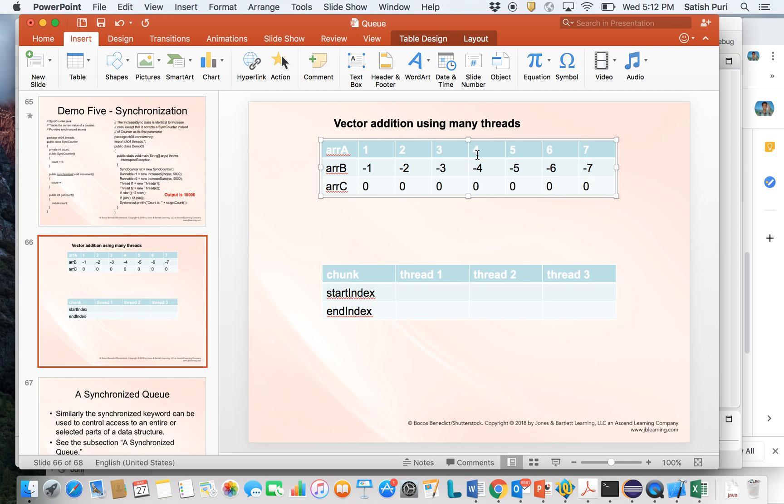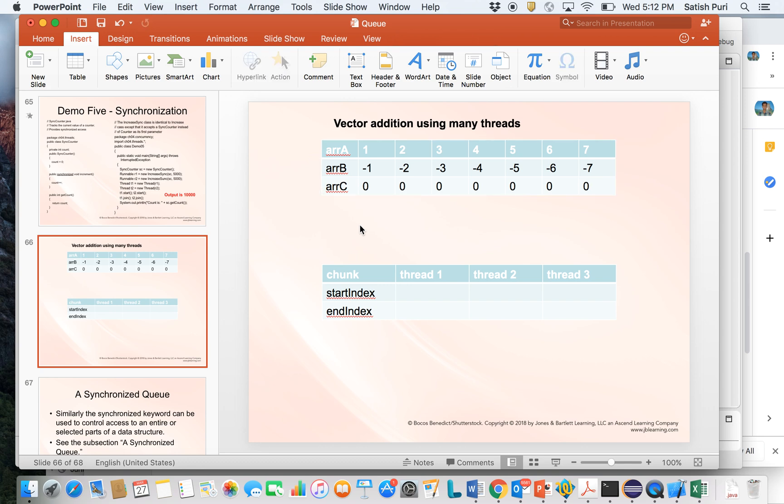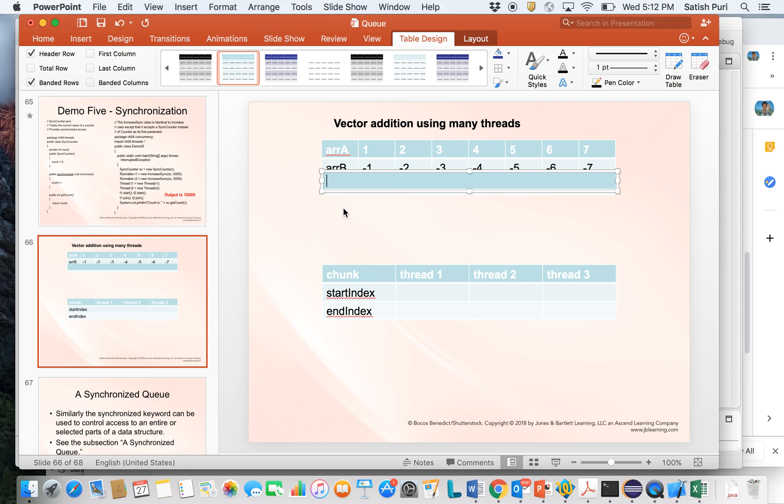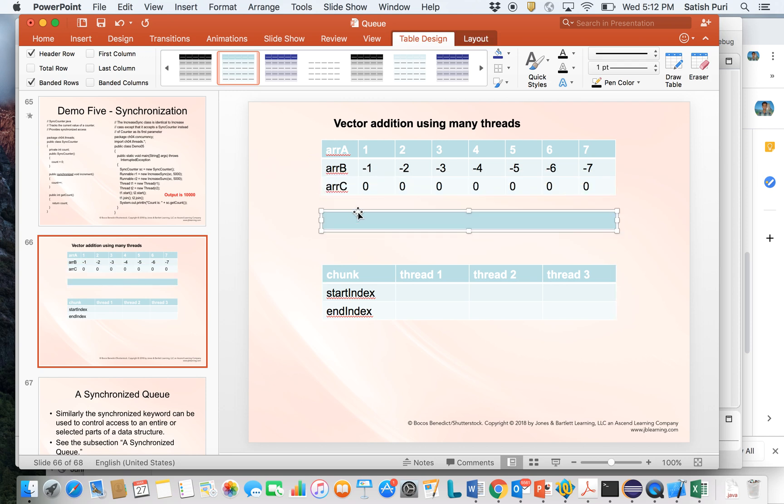Now this idea of dividing an array into multiple parts based on how many threads you have is very general. So I can extend that idea to three threads. Let's call this a notion of chunk, meaning there is a part of the array that a thread will work on, and that's a chunk.